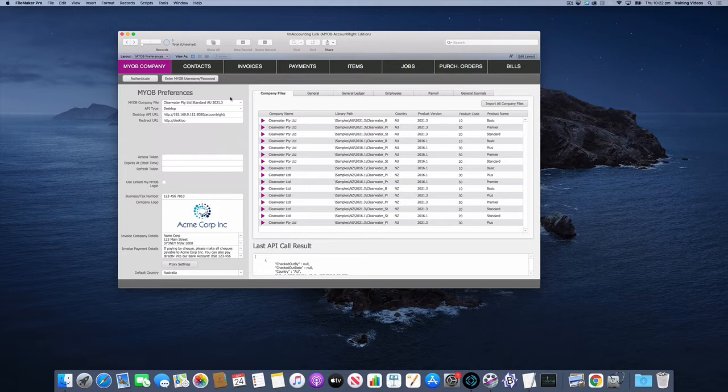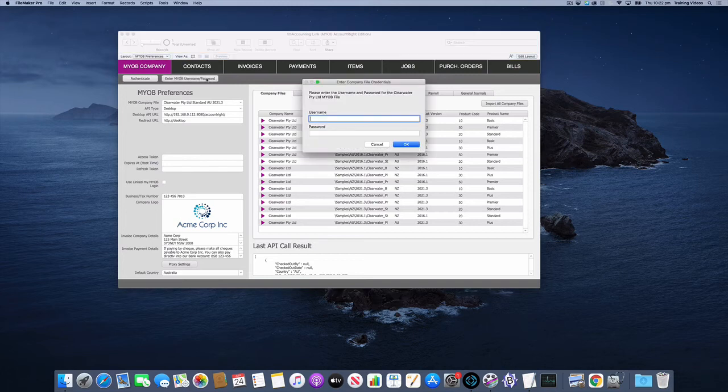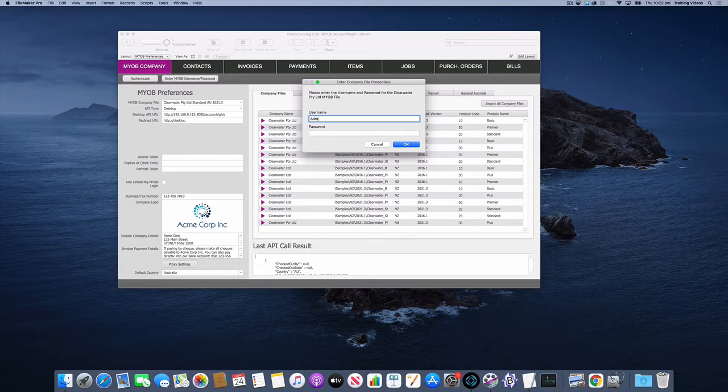Because we're using the desktop API, we also have to put in the username and password for that Clearwater file or the files that you select. In this case it's just going to be administrator with no password for these Clearwater files. I'll click OK and now I'm ready to make a request.